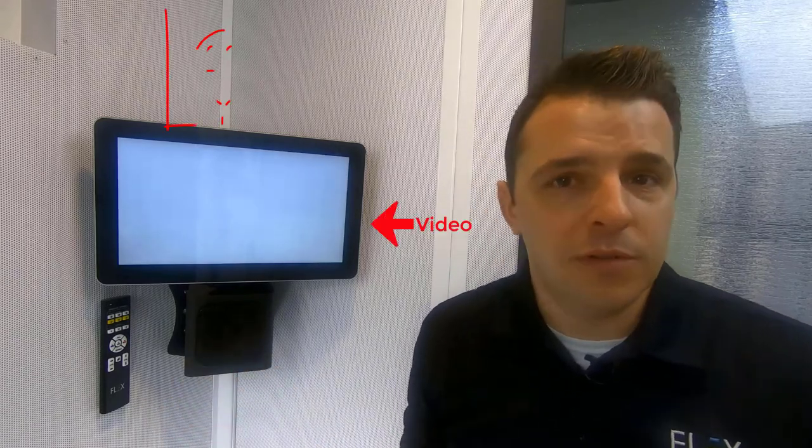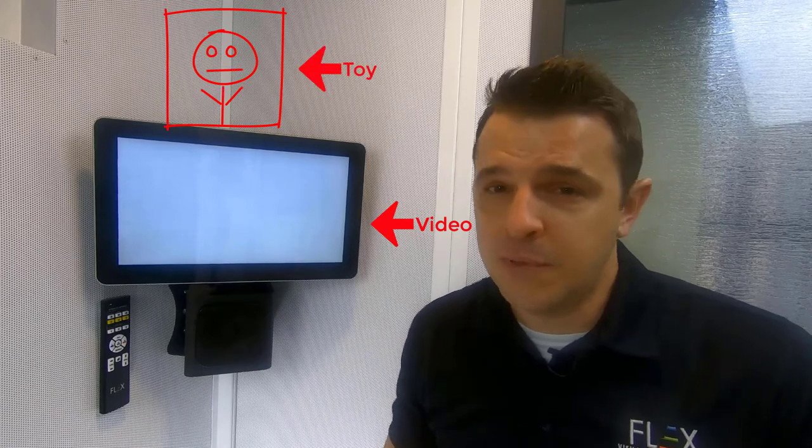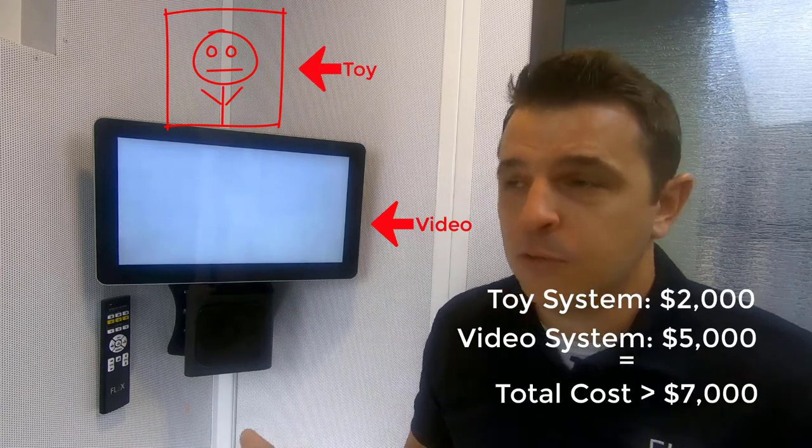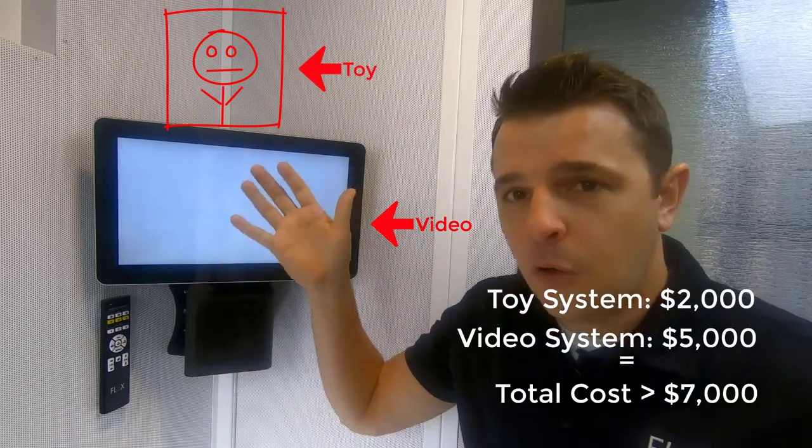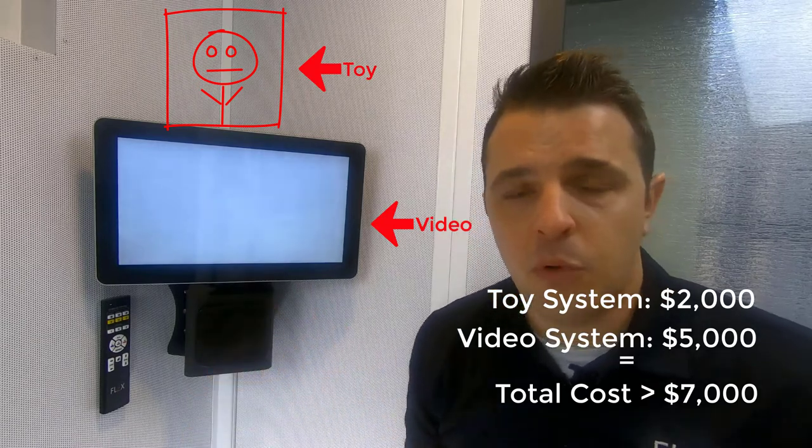To accomplish this, they're usually ordering one video system and one toy system, and that's not only expensive because we're ordering two systems but it also takes up a whole bunch of space on the booth wall.